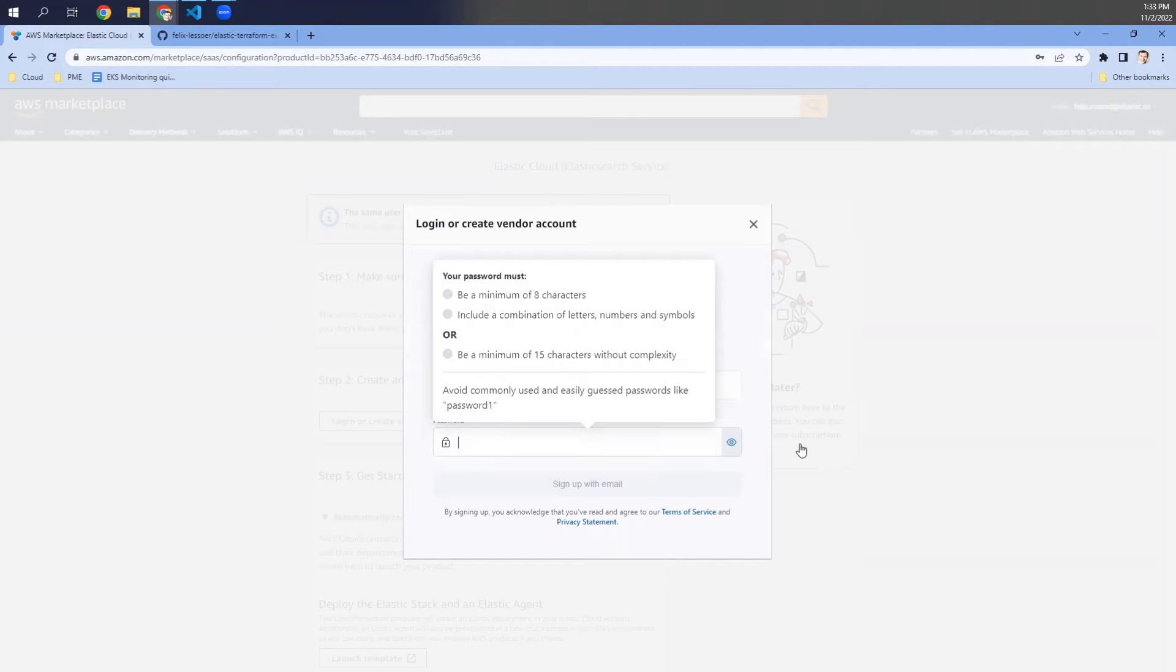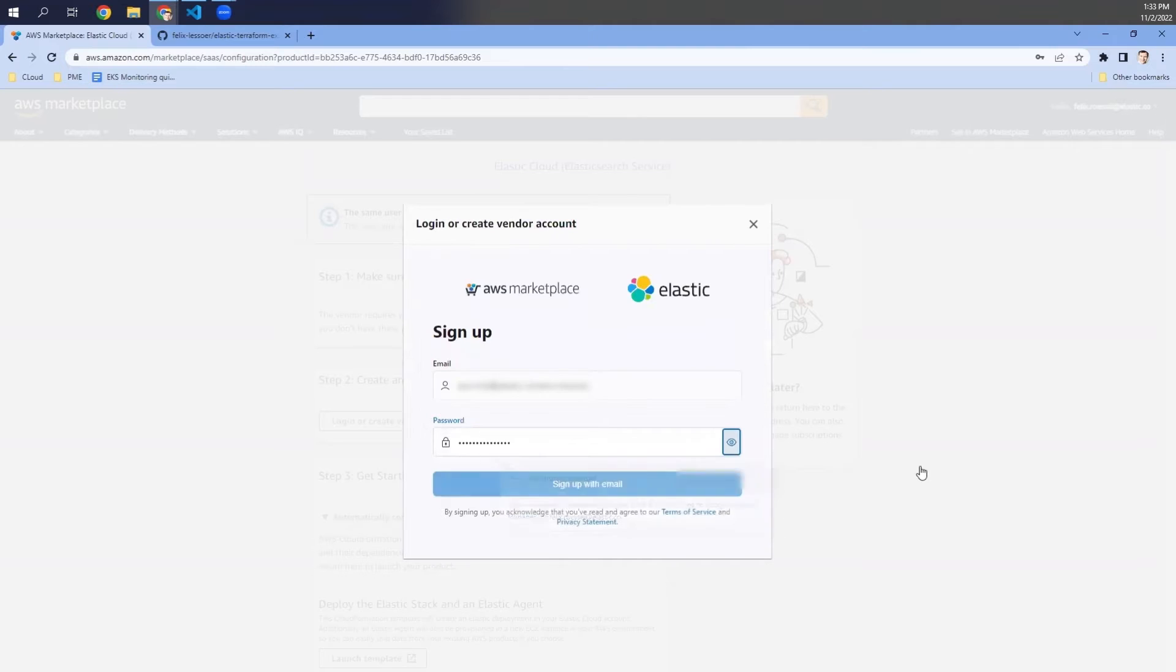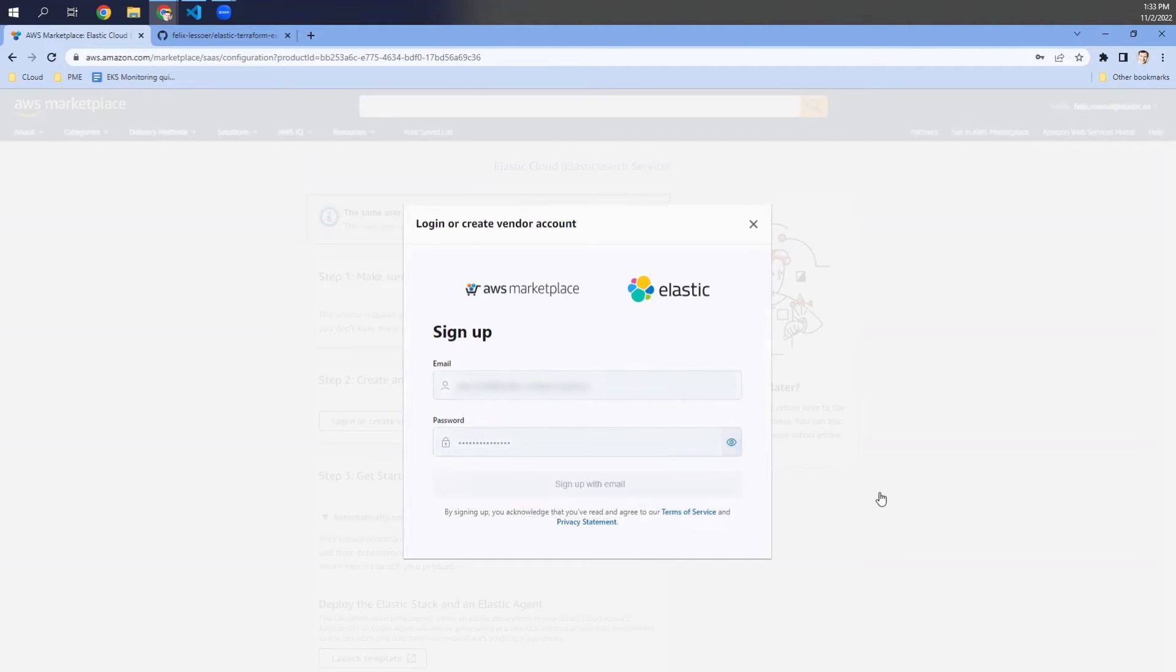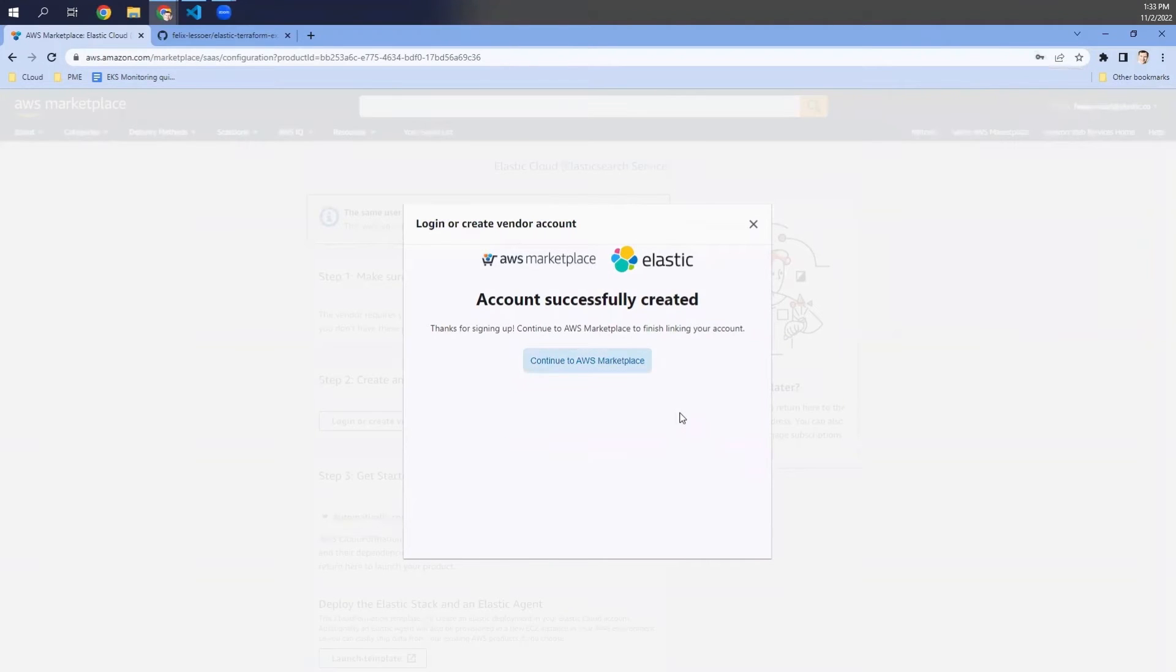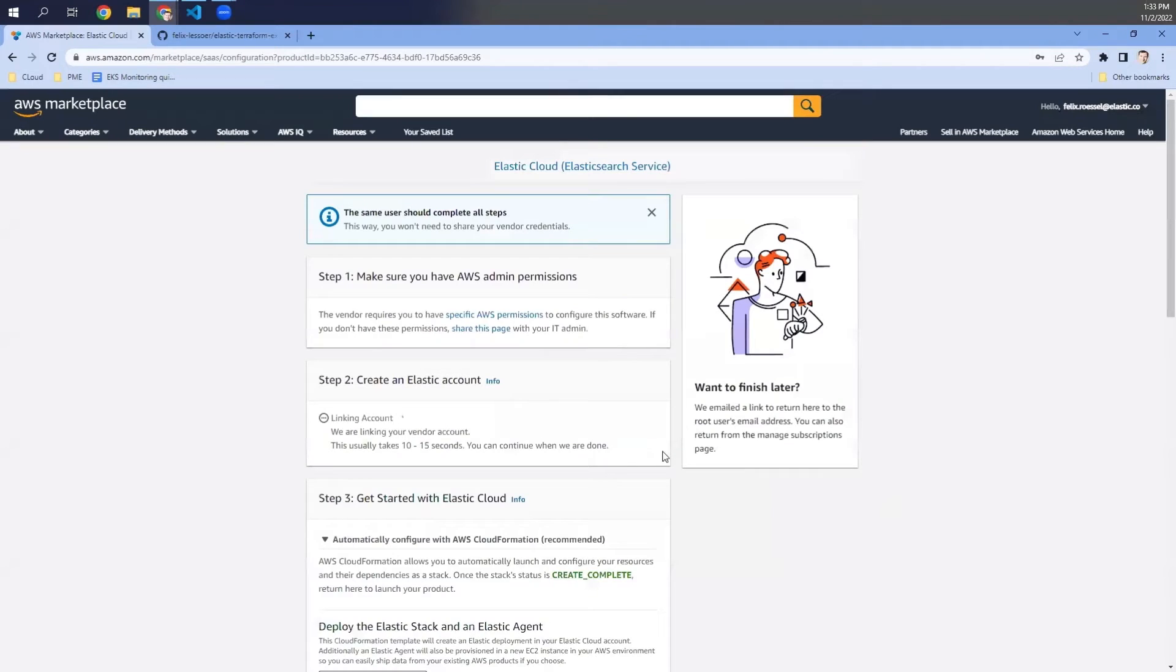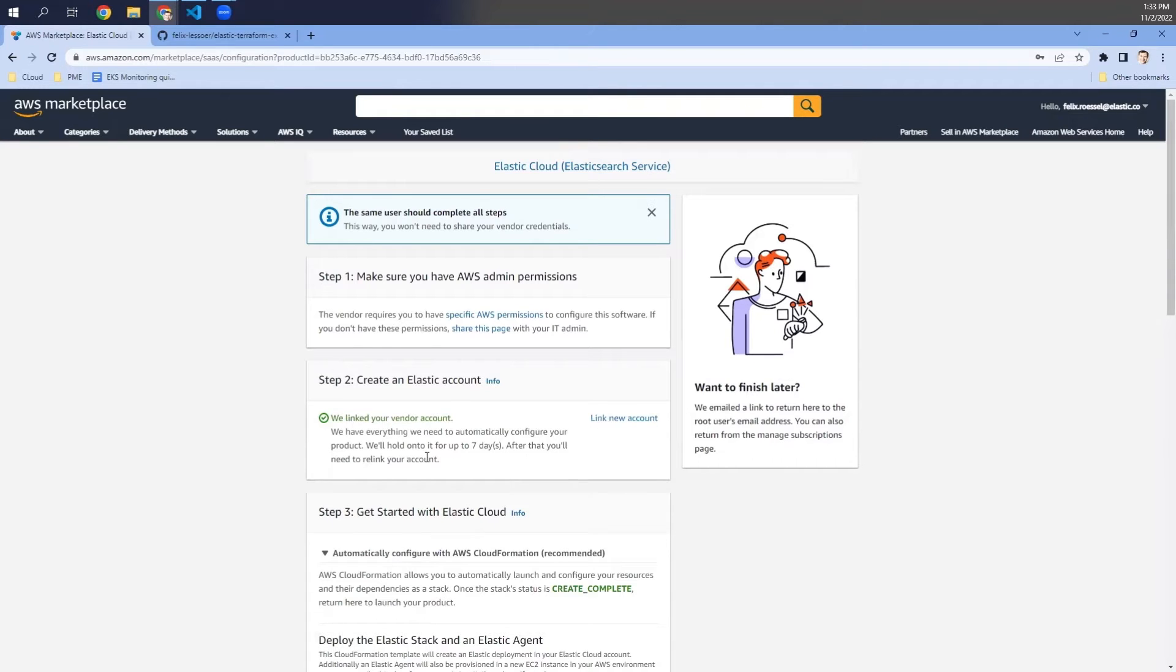And choose a strong password. And now sign up. The account has successfully created so we can continue on the AWS Marketplace. We now linked our vendor account to the AWS Marketplace. And we see that there is a seven days trial up and running.